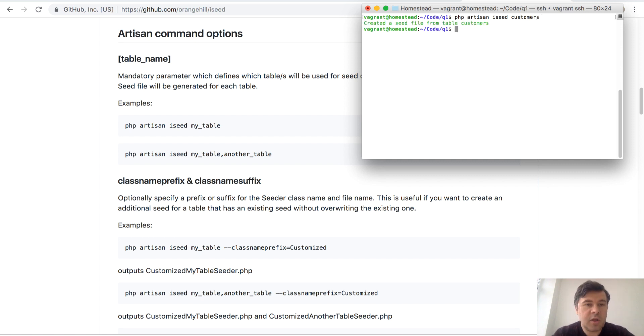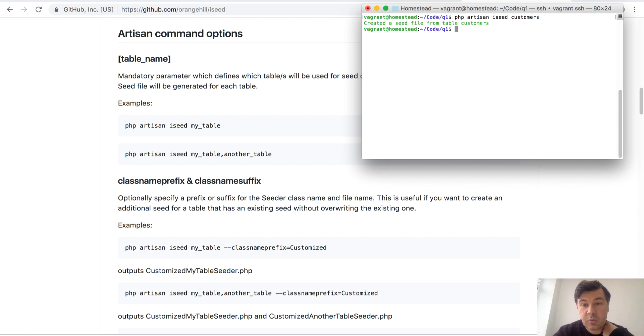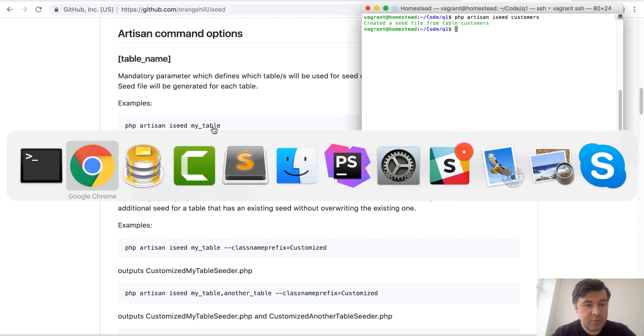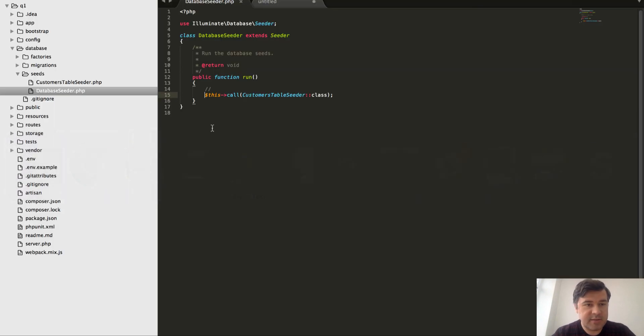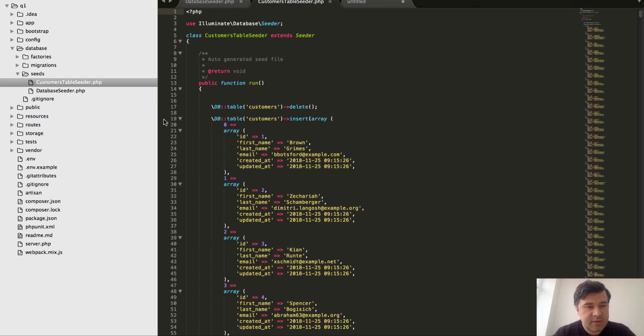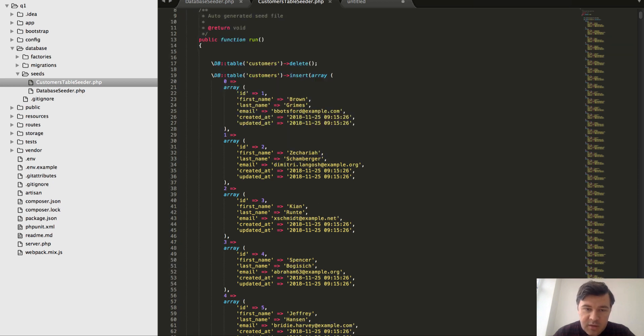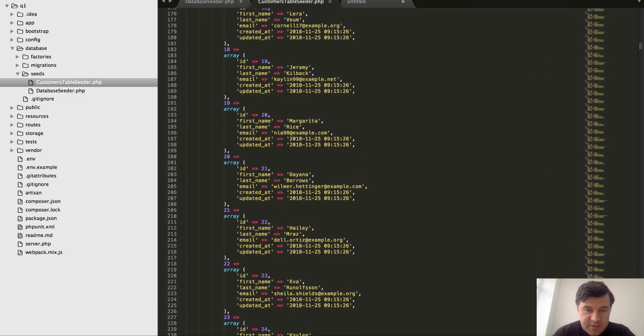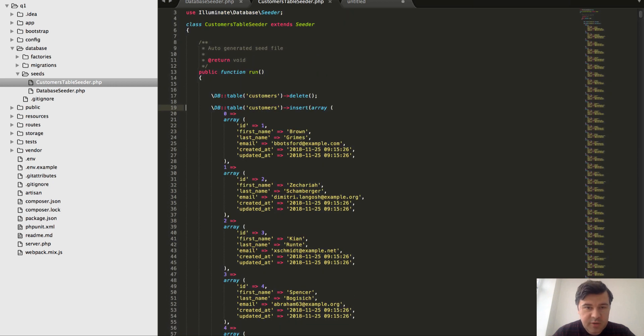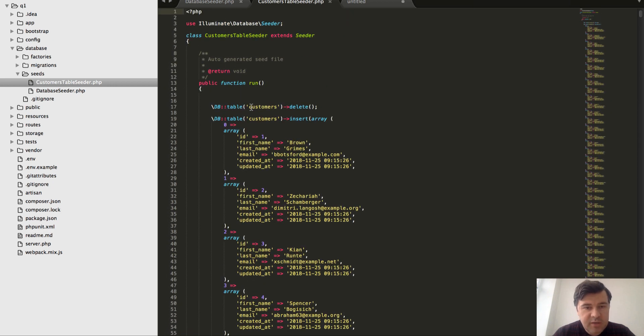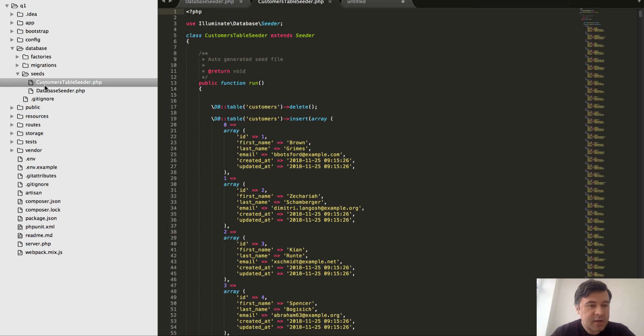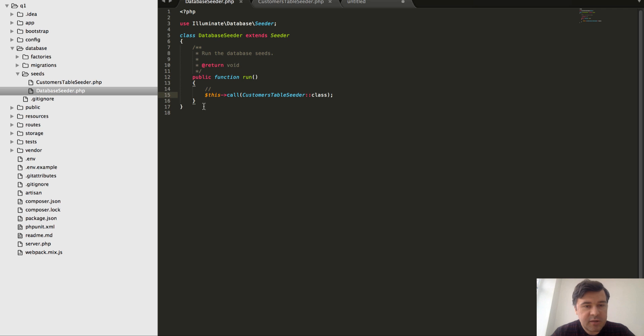Okay, it's around 20 seconds which is quite a lot. Let's see what it has done actually. We generated customers table seeder with first line deleting everything and then doing the array insert with DB table - not using the model actually, customer, but DB table, which is okay. And then in database seeder in the main file it added this line.